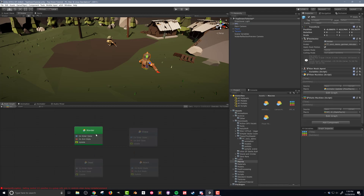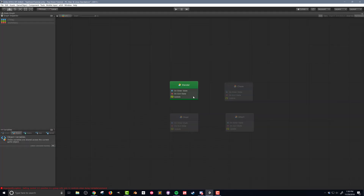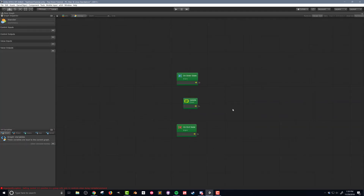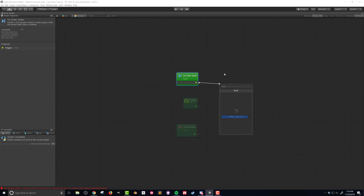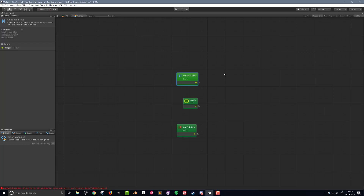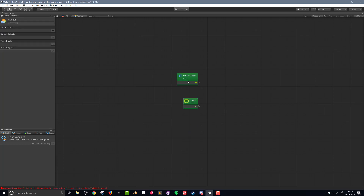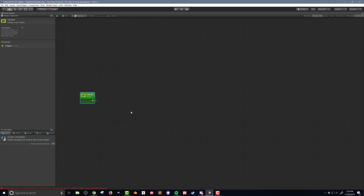If I come back to my state graph window, I'm going to double-click on the graph to go full screen, and then double-click into the wander state. You can see here that I have three different events: the 'on enter state' — this is code that would run when the state is first entered, you can think of it as a start event — the 'update,' just like with flow macros, which runs every frame, and the 'on exit state,' which runs when you leave this state. For the wander state, I'm going to get rid of both the exit and the enter states and just have my update event.